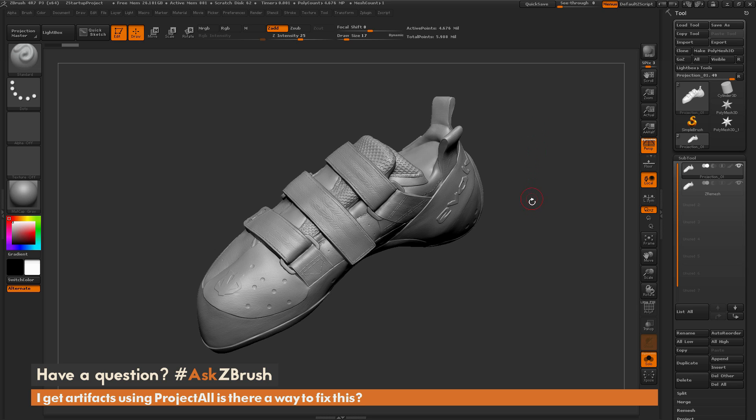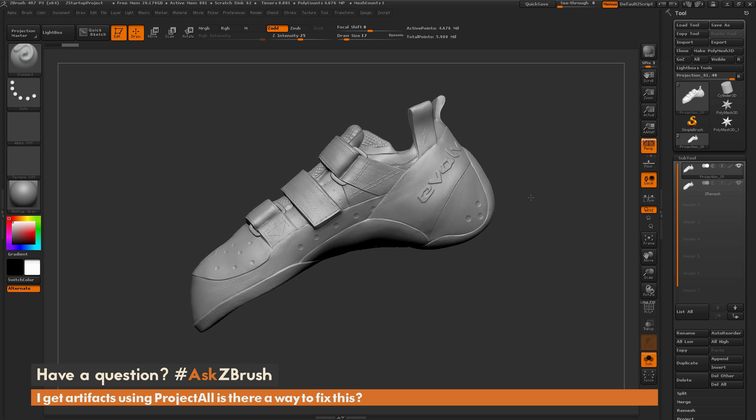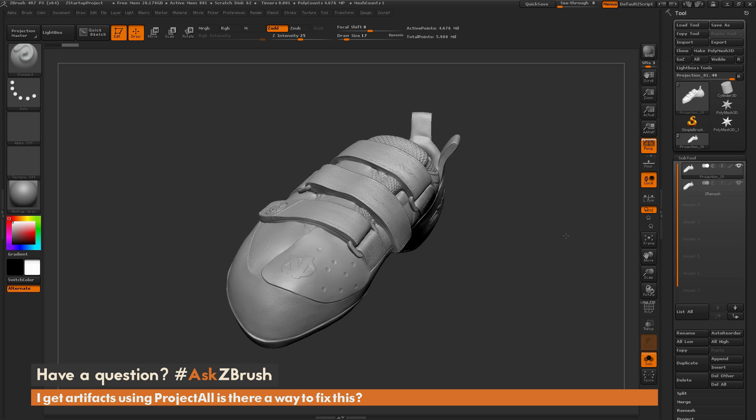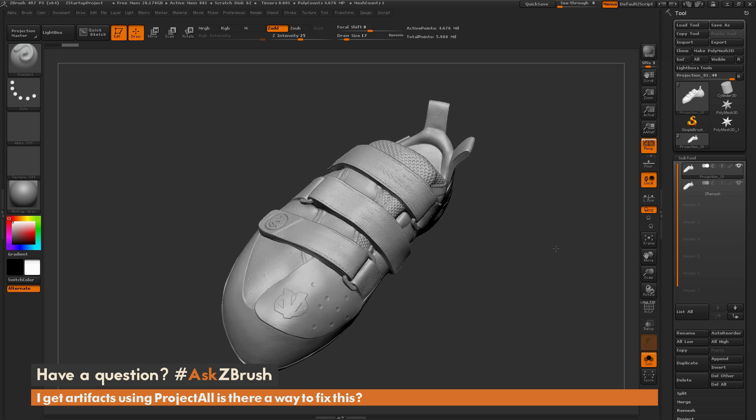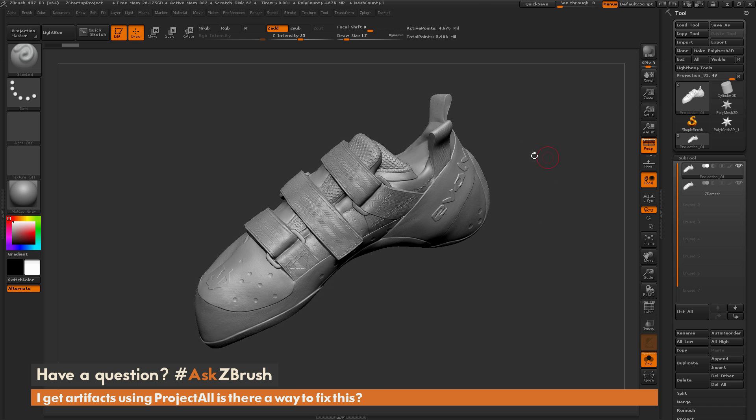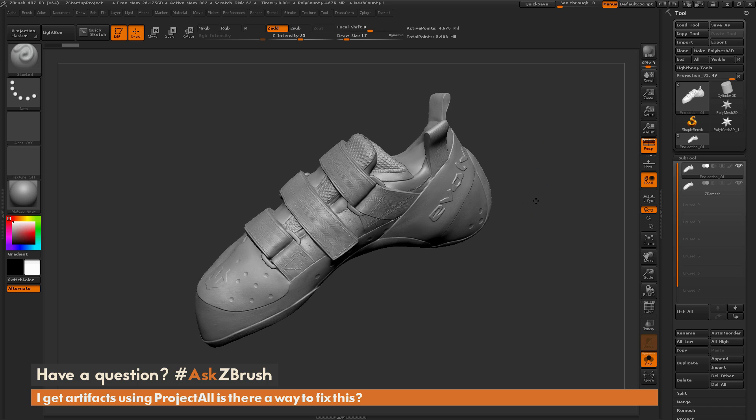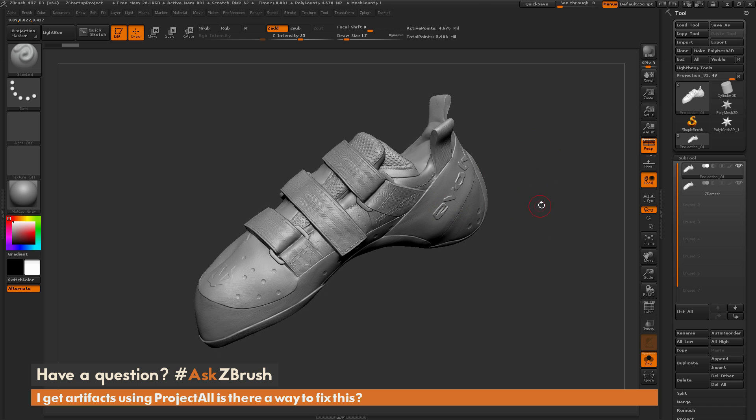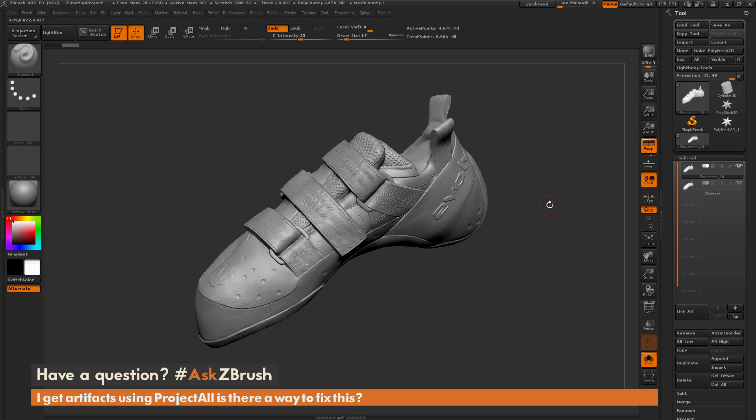To start off I just have ZBrush loaded up with an example file. Here we have a DynaMeshed version of a climbing shoe. Let's say as an example that you have this shoe, you have all the details modeled out, and now you need to generate new topology for it, maybe you want to generate some UVs.